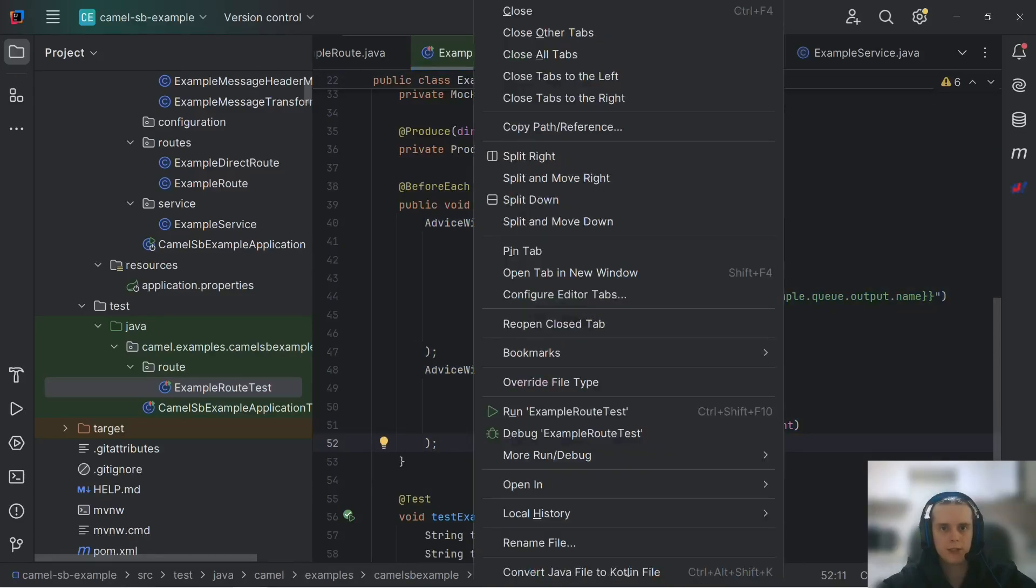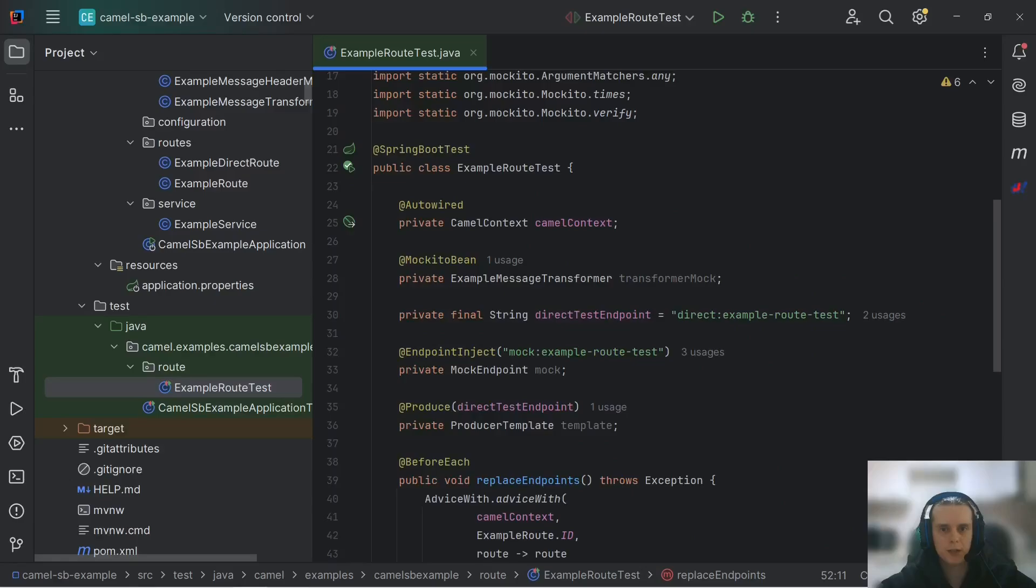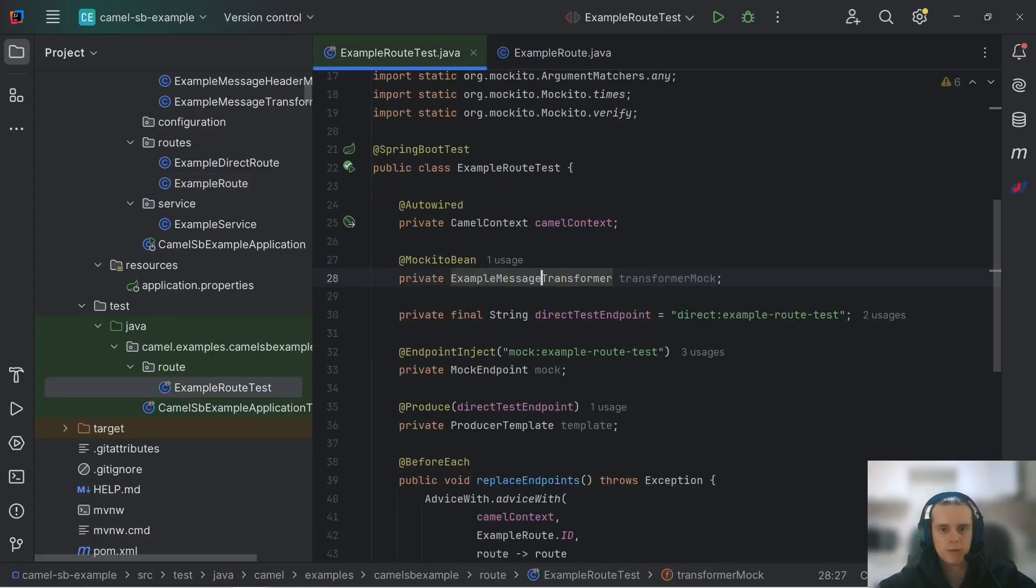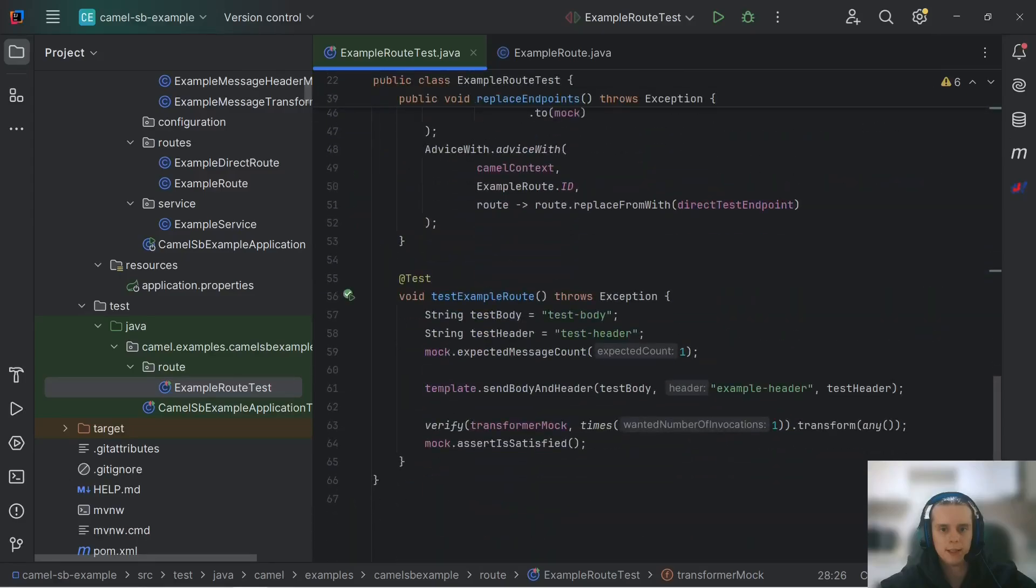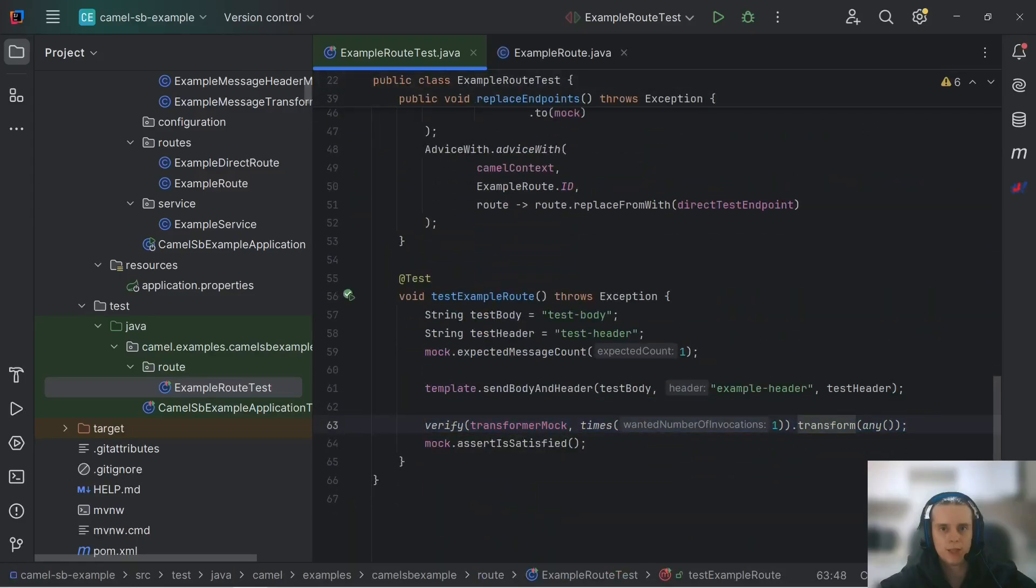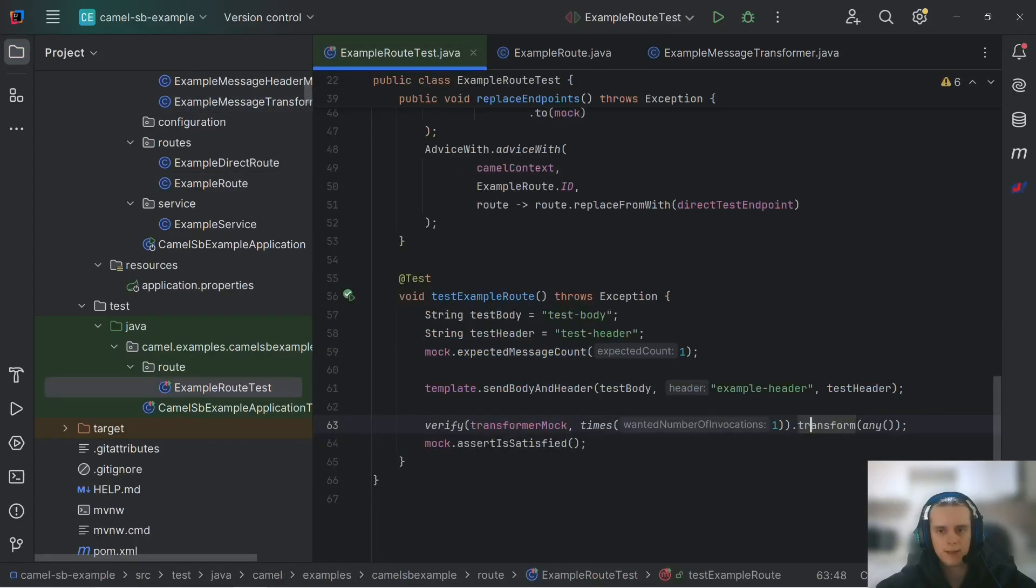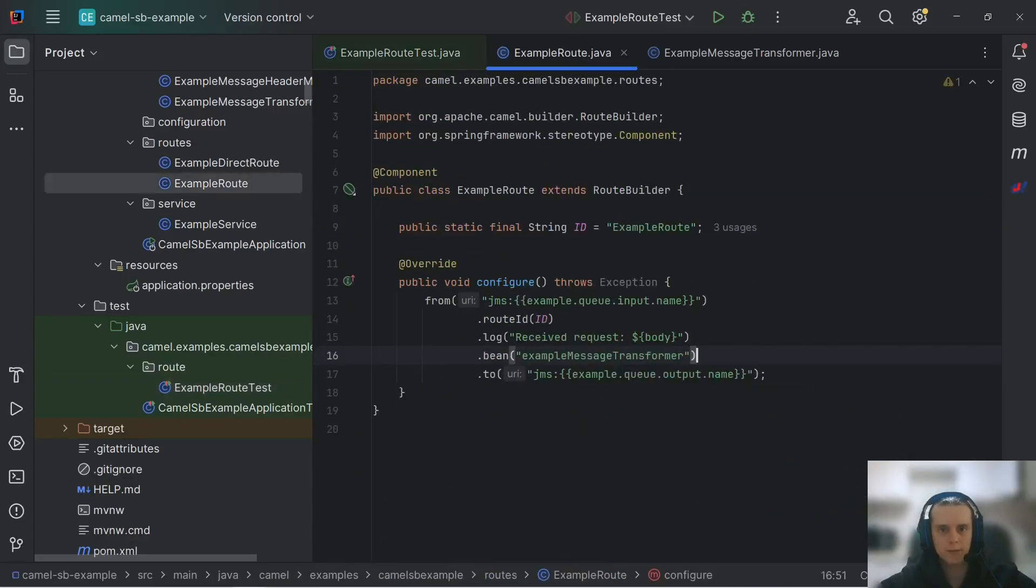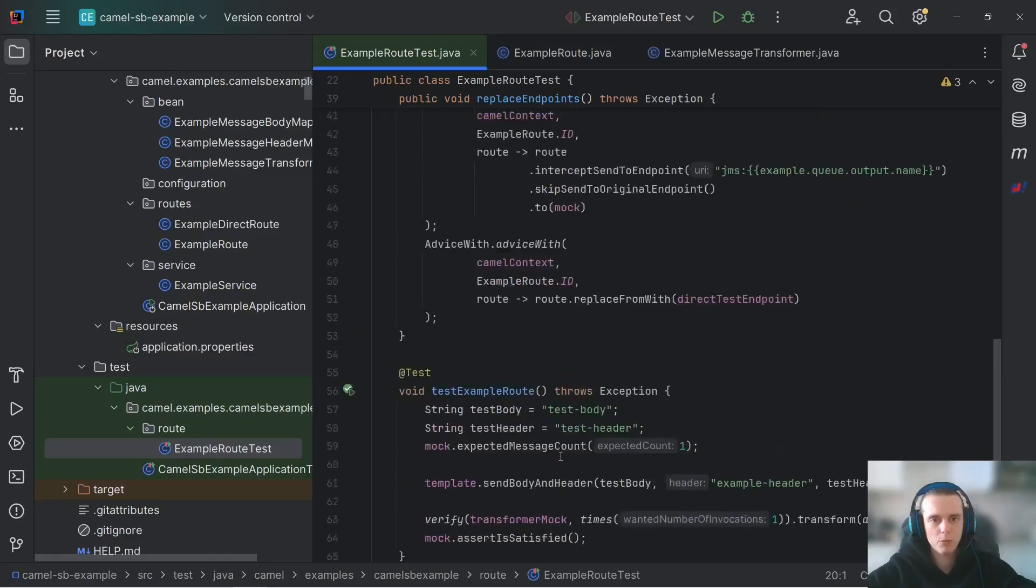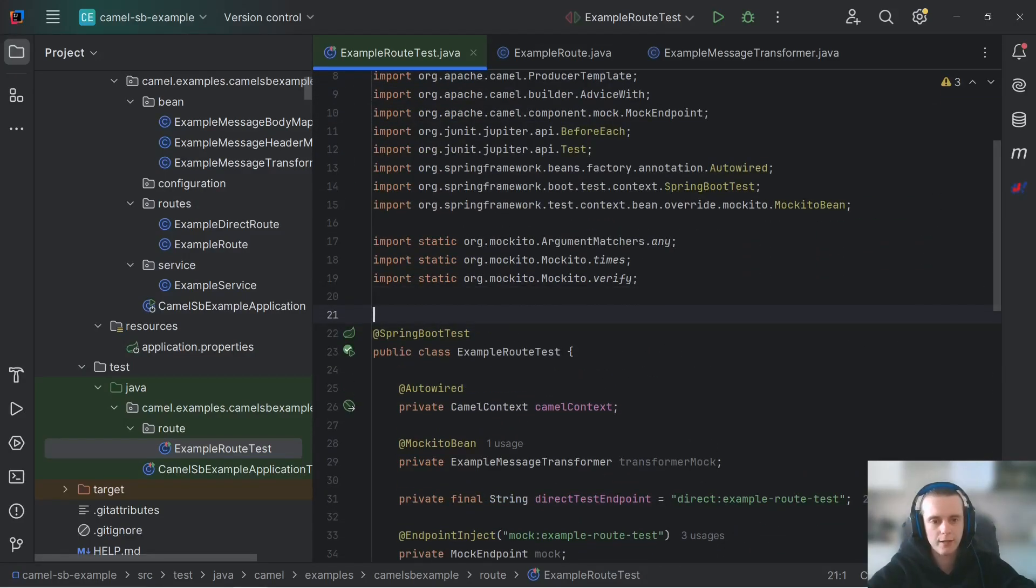What is interesting about this test is that we have our message transformer mocked. As you remember, it is called in our route to transform our message. Here, we mocked it. And in our test, we're verifying that its transform method, which processes our exchange is called exactly once. So, by using mocks, you can actually test your camel route logic without having any dependency bins interfering.